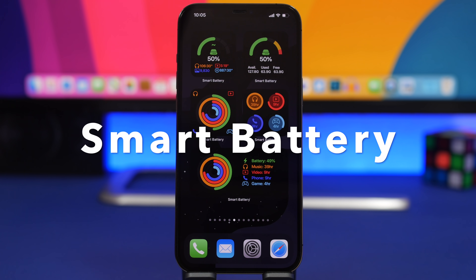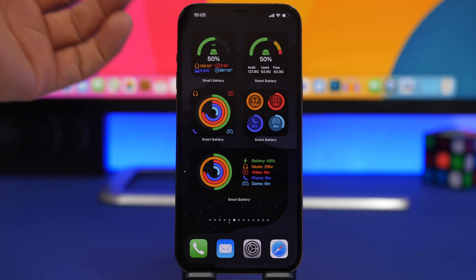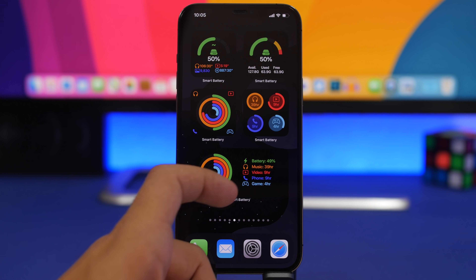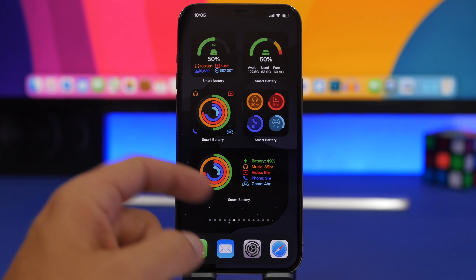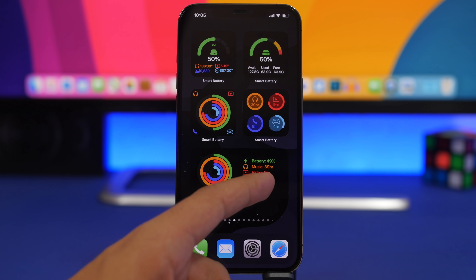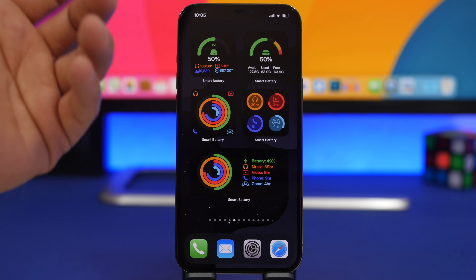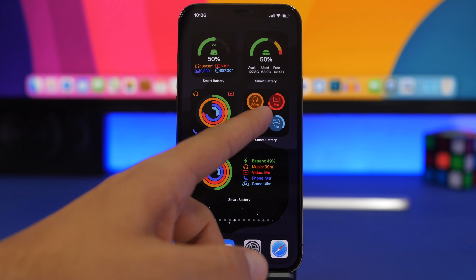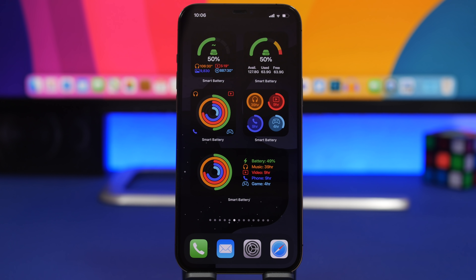The next widget is Smart Battery, and I really love this one. It shows you how much time you have left to do different things on your device. You can see rings here — the green one is battery, and then you have music, video, phone, and game. It basically shows you how much time you have left for each of these activities based on your current battery percentage. There are also different styles that do the same thing.